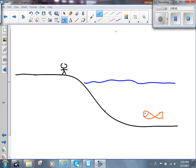Here you are again, standing at the edge of a pond, looking for a happy fish. Lo and behold, today you see one. There's a smiling fish in the water.